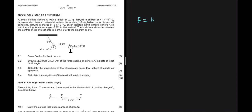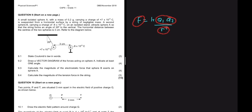Coulomb's law states F = KQ1Q2/R². The electrostatic force one point charge exerts on another is directly proportional to the product of their charges and inversely proportional to the square of the distance between them. When substituting charges, use only the magnitude, not the sign.